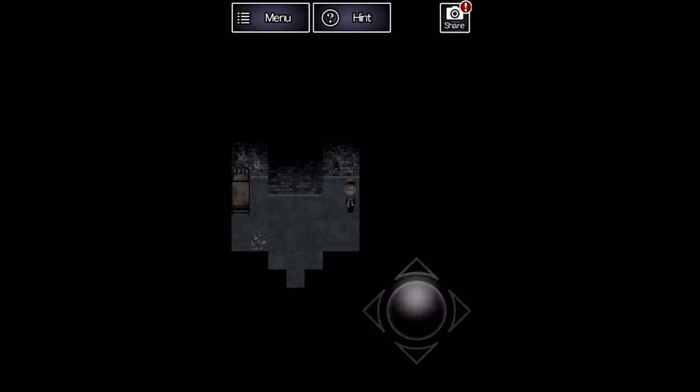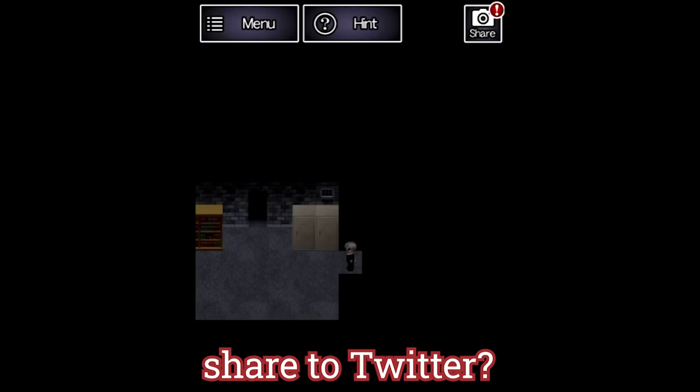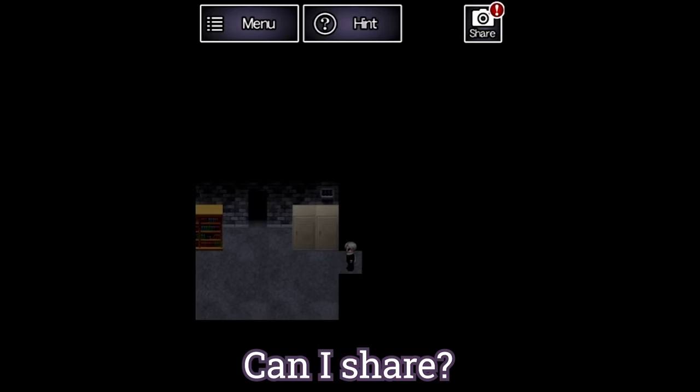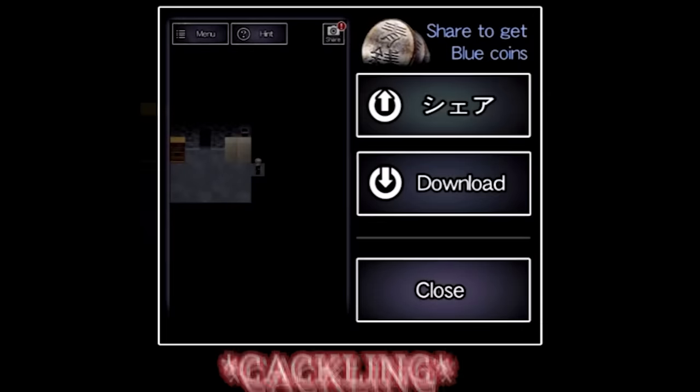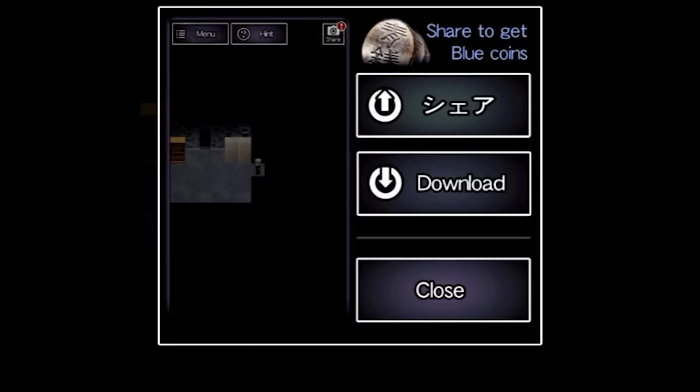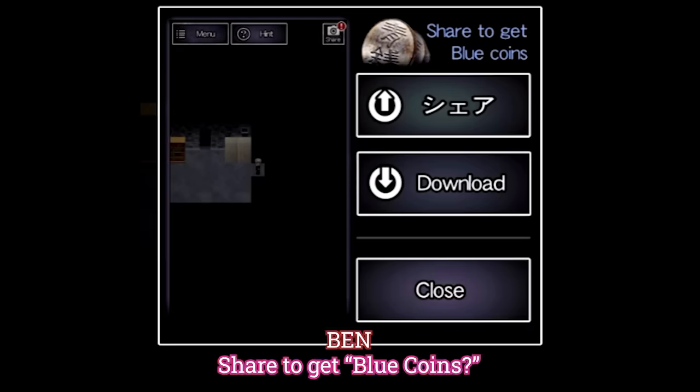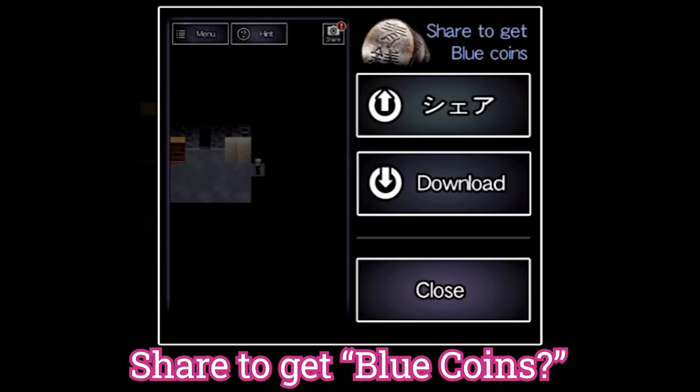finding a shattered plate on the ground. Can you at least share to twitter? Can I share? You gotta download this back, please! Get blue coins!